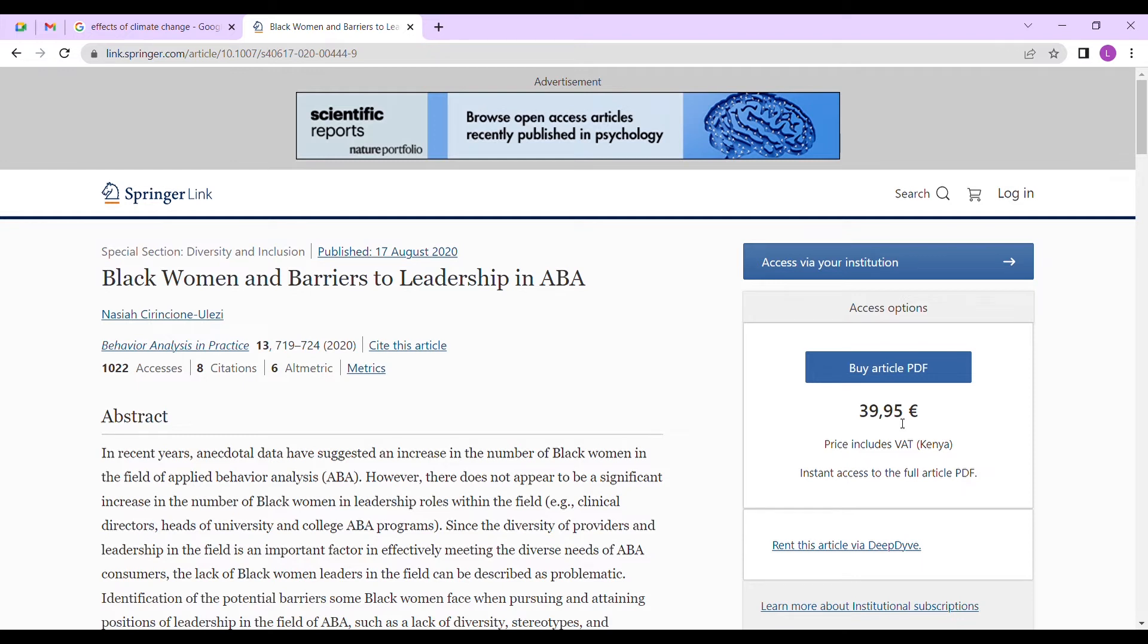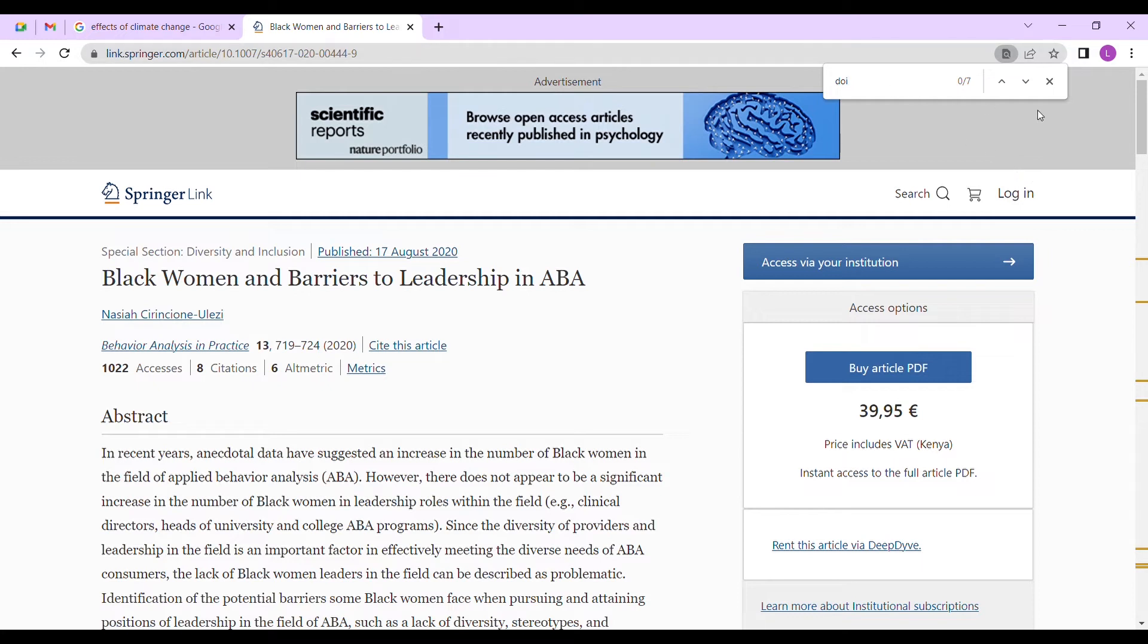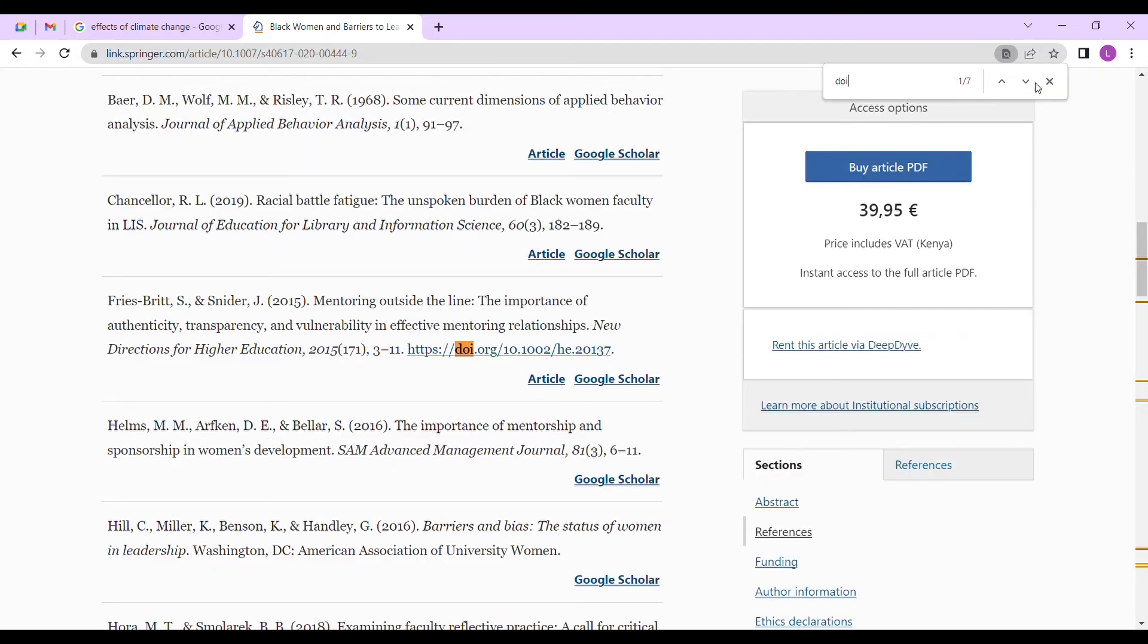You can buy here, it is a PDF at $39.95. That's a really big amount of money, like 5,000 Kenyan shillings. So what do you do? As I told you, click ctrl F and you search for the DOI of this document.